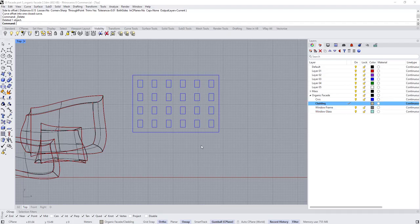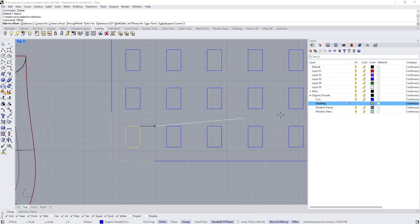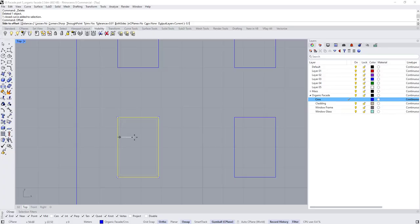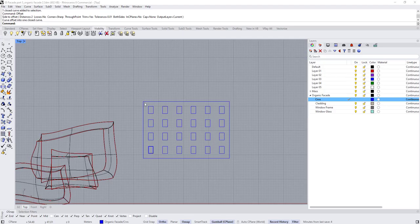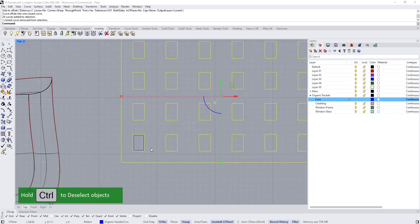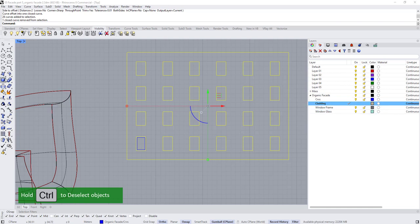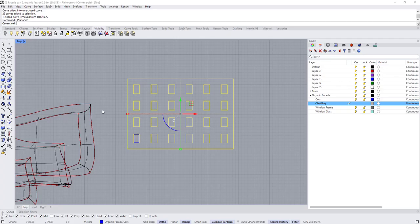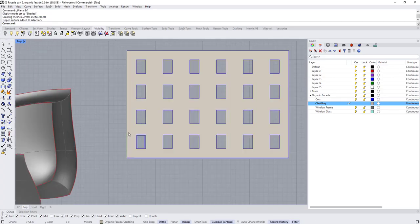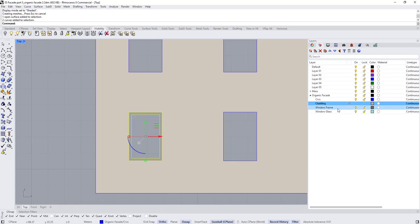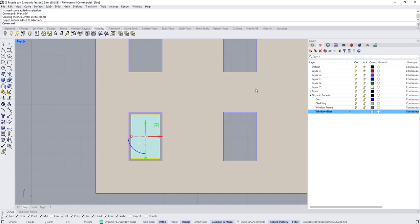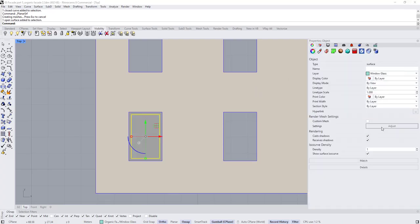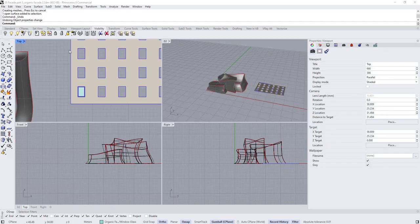Before creating the surface, I'll offset the curves by 1.25. Now let's create surfaces: select all the curves, hold Ctrl and deselect, assign to the cladding layer, and use 'Surface from Planar Curves.' Then select the two remaining curves, assign to Window Frame layer, and create the surface. For the glass panel, select the glass layer and create a planar surface.